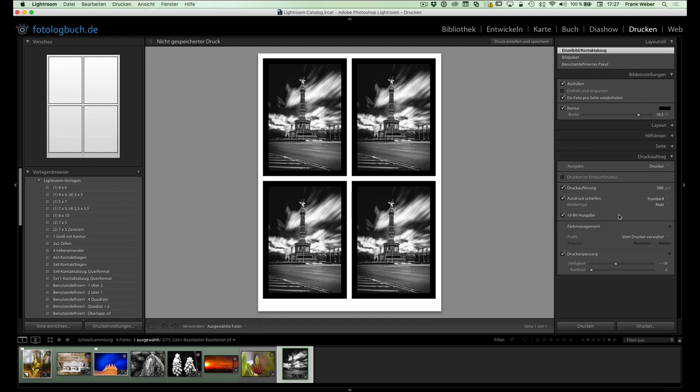16-Bit-Ausgabe. Das kann sein, dass ihr diesen Schalter bei euch nicht habt. Wie gesagt, früher bei Windows gab es den gar nicht. Und der ist auch davon abhängig, ob euer Drucker dazu in der Lage ist überhaupt. Er ist einfach dafür da, gerade wenn ich Farbvorläufe habe, so Farb- und Helligkeitssprünge zu verhindern. 8-Bit kann halt weniger als 16-Bit. Insofern ist das hilfreich, wenn wir solche Verläufe drin haben.